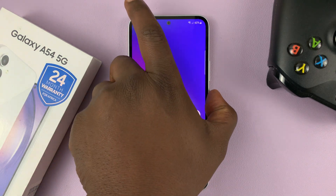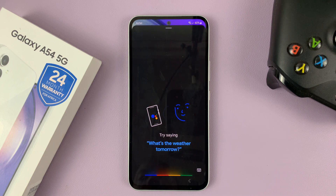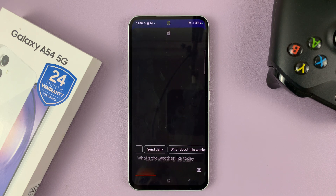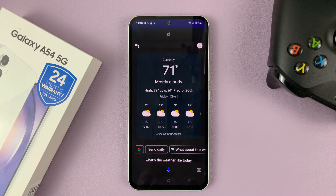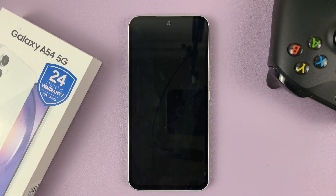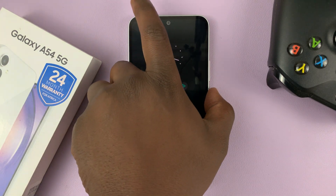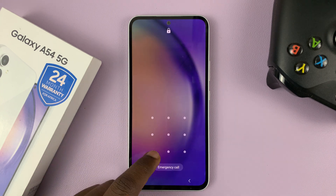Now, even when the screen is locked — 'Hey Google, what's the weather like today?' — it responds: 'It's 71 and mostly cloudy. Today it'll be mostly cloudy with a high of 79 and a low of 61.' And that's basically how to enable Google Assistant responses on the lock screen of your Galaxy A54. Thanks for watching and good luck.